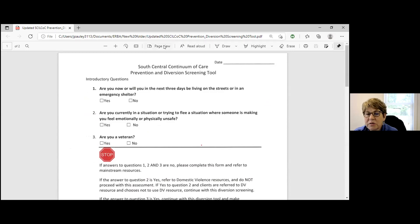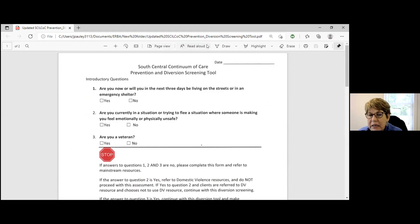And then once you have that diversion complete, then that would be emailed to myself, to Lynn, to Jessica, and then the case manager in the county that you serve. Correct. And we also have a consent form that we would like you to fill out with them. Let me go ahead and share that as well.